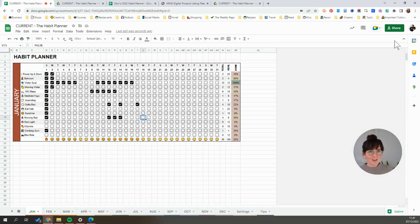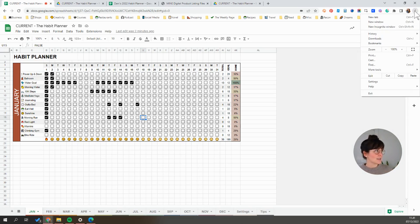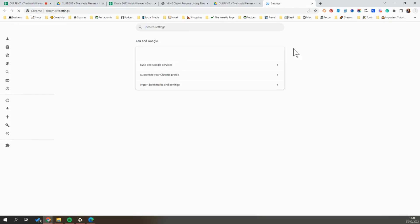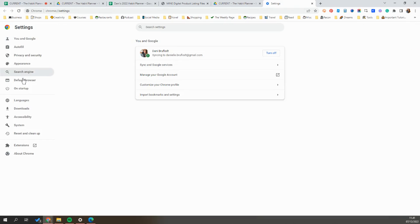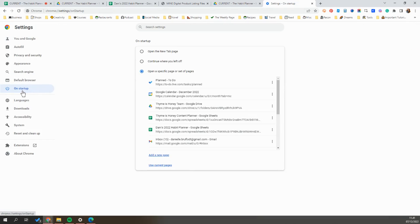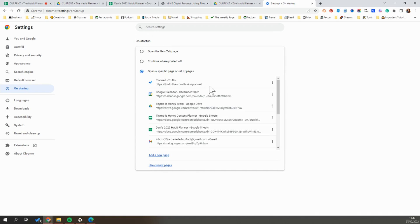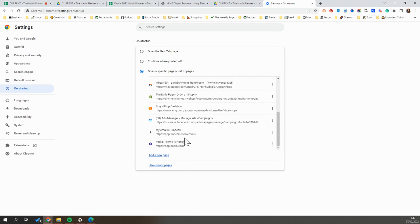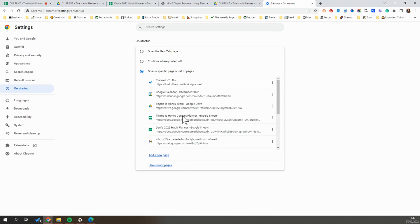To do that in Google Chrome, you're going to come up to the three dots in the top right corner. You're going to go down to settings and then along the left side, you're going to click on startup. And what you'll want to do here is just make sure that it is set to on startup, open a specific page or set of pages. And then any website or service that you wanted to open up, as soon as you start your browser, you just paste into here. And so you can see that I have my project management system, my schedule management system, my research management systems, things from my shops, my email inboxes, and my habit planner.